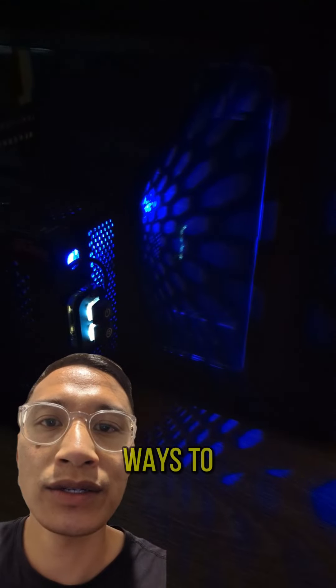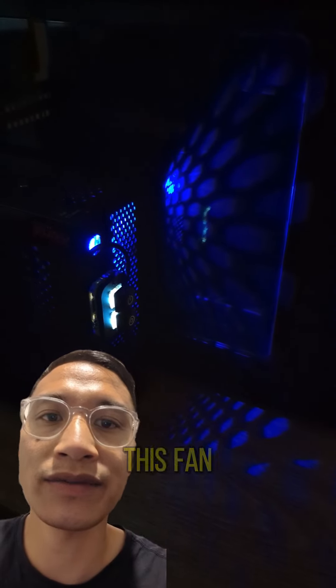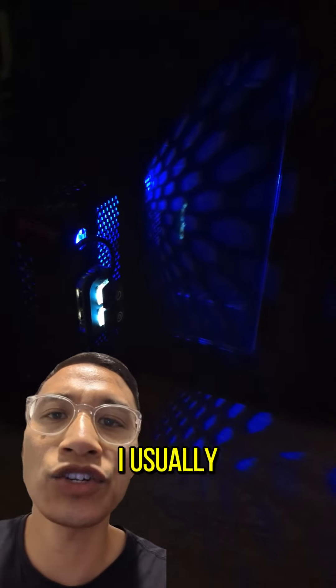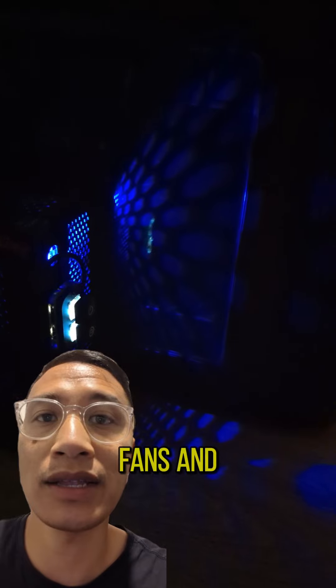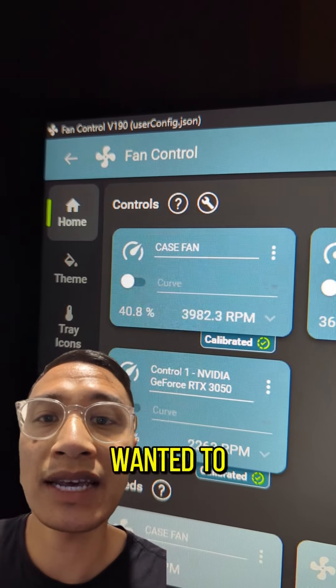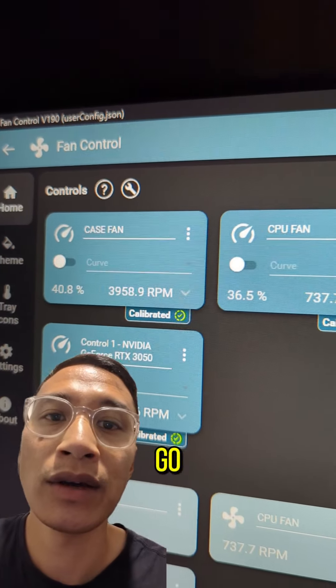I've been looking for ways to reduce my temps and I came across this fan software. I usually adjust my fans in the BIOS but I wanted to see how the fan software would go.